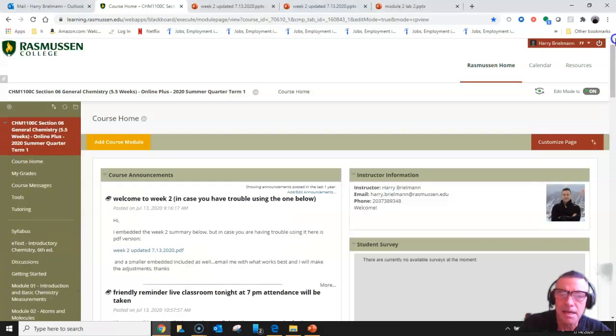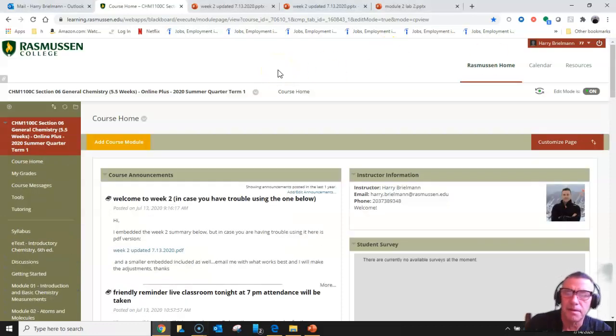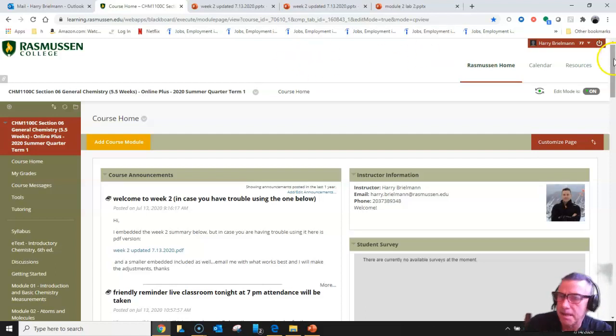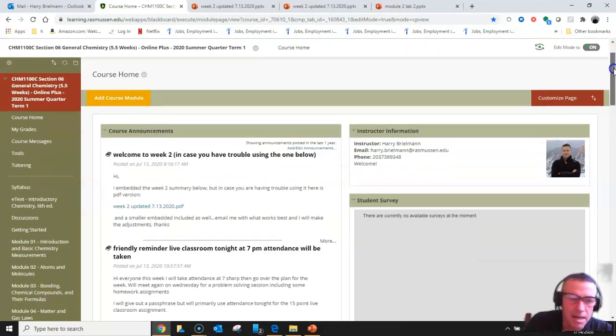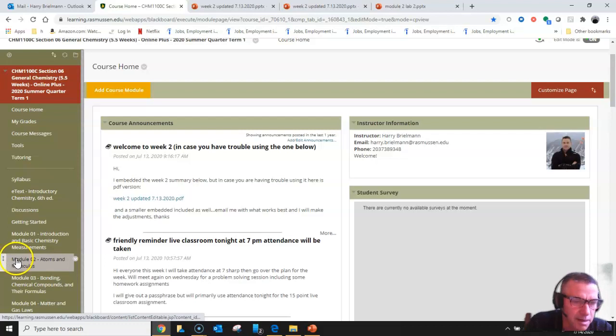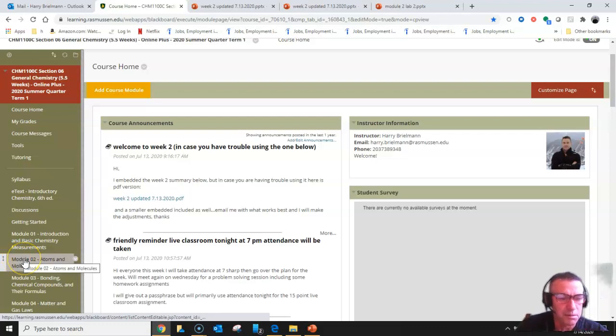Hey, this is Dr. B and I'd like to give you some brief assistance with Module 2 Lab 2, that is the PowerAid lab. Since it's in Module 2, I'm going to click right here which is Module 2.